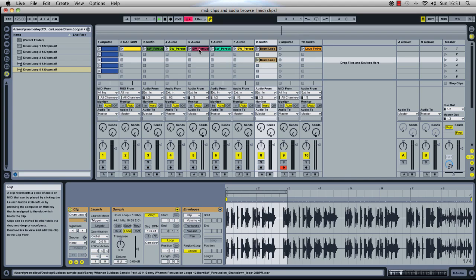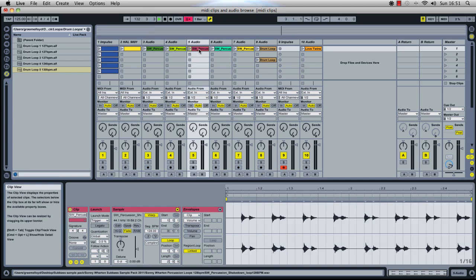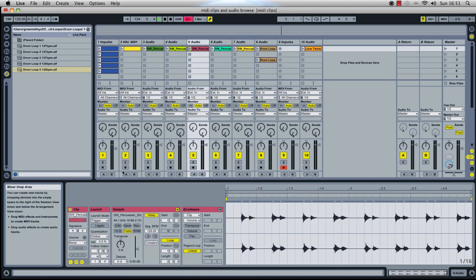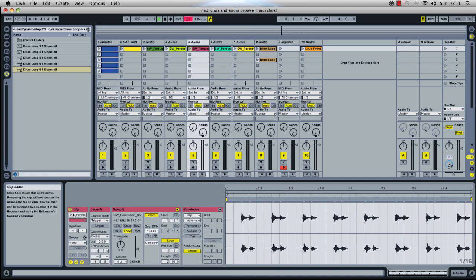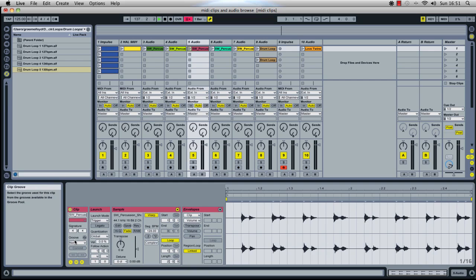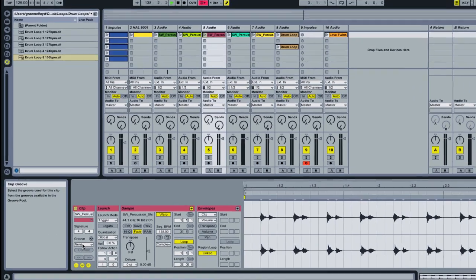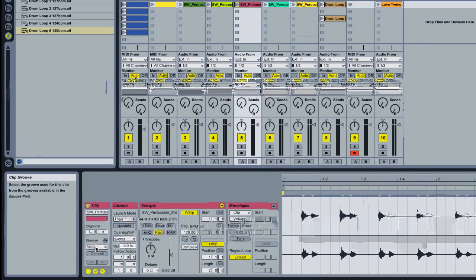So what I'm going to do is apply the groove that I took from that loop to the percussion swing. So to do that, I double click the clip that I want to apply the groove to and in the clip parameters box, which is down here, we have a groove command.